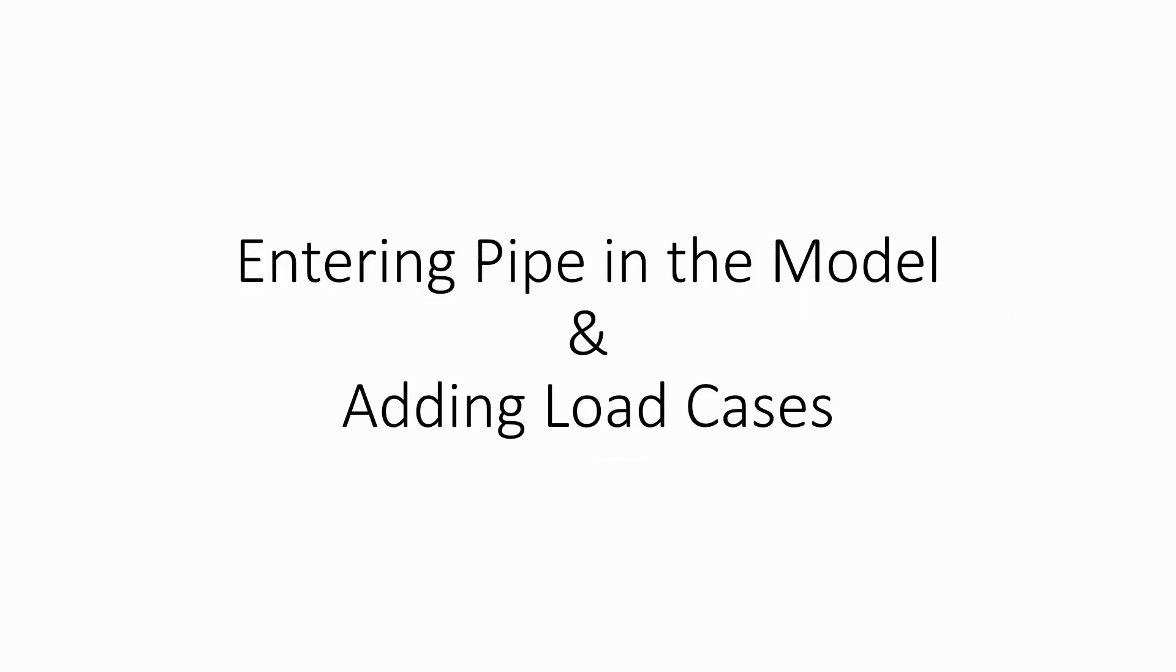In this video we are going to see how to enter a pipe in the model and how to add load cases. In this scenario we will add two different load cases.